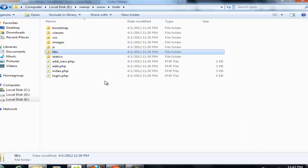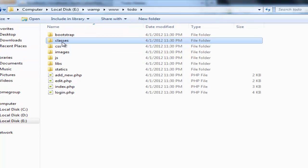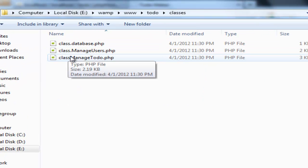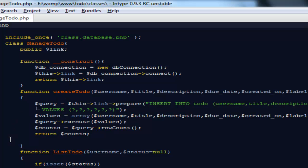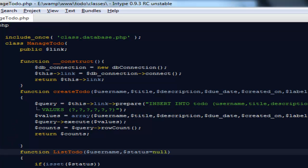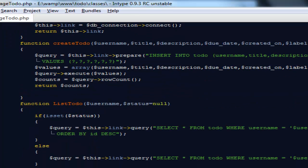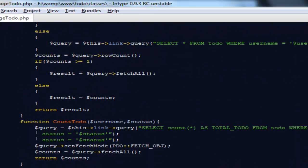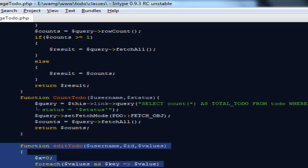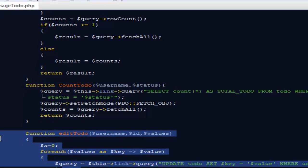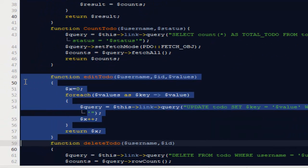This is our actual entire TodoMaker folder with all the files we have created. Very first, I'm going to go to classes and open the file called manageTodo.php. If you remember, the very first time we created this class, we created a function to edit the Todo. This was the actual method we created, but right now I believe we need to make a couple of changes to it.